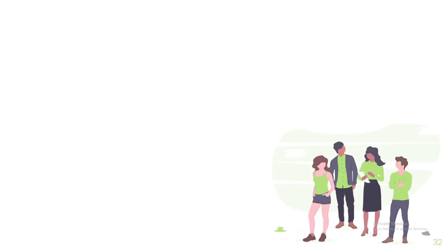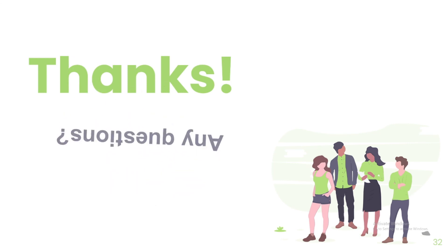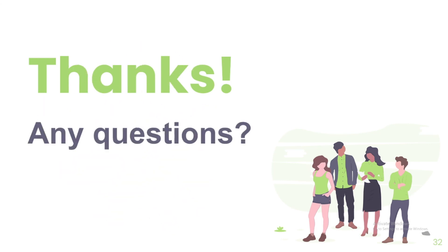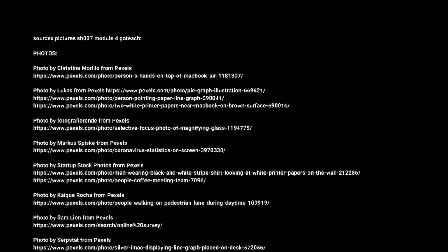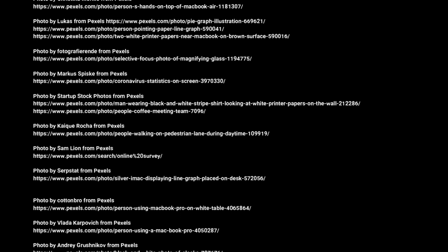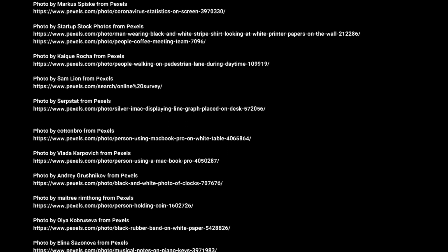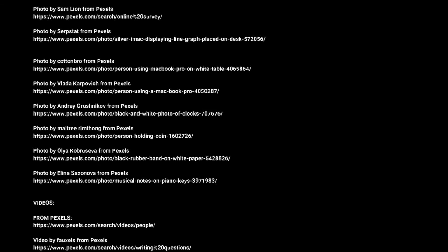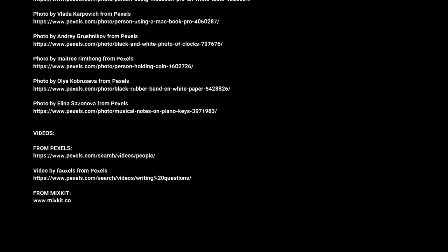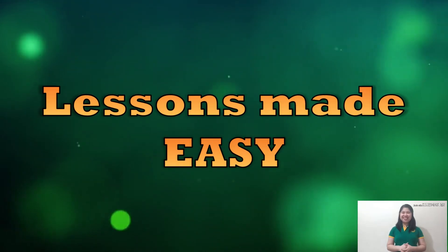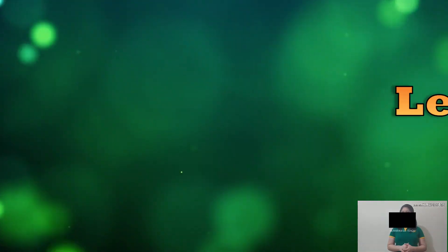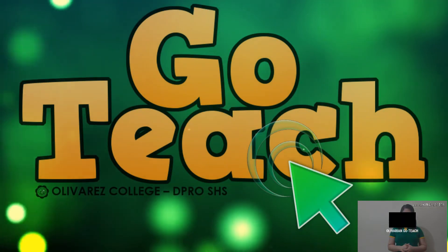Thank you for watching this video lecture. If you have any questions or clarifications, you may ask it to your respective research teachers. Happy learning at home with lessons made easy by Olivarian GoTeach.